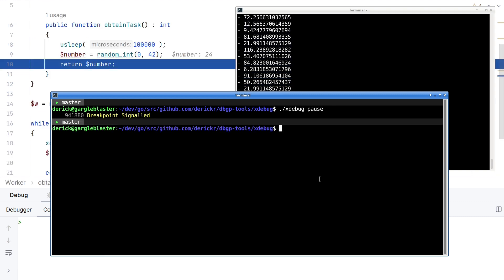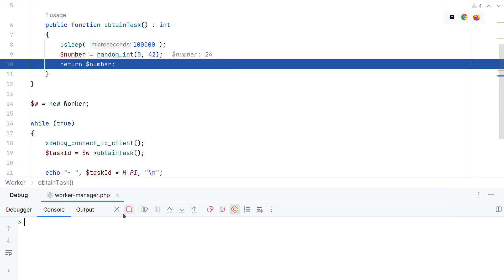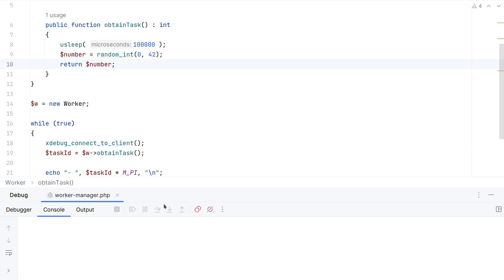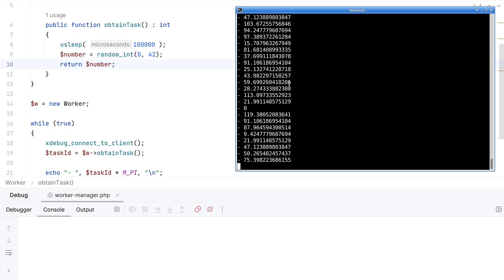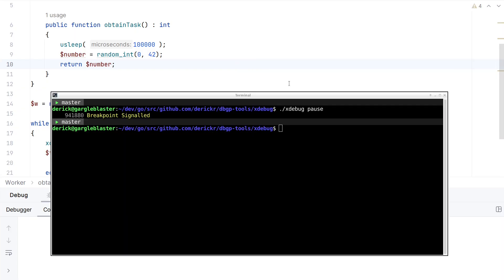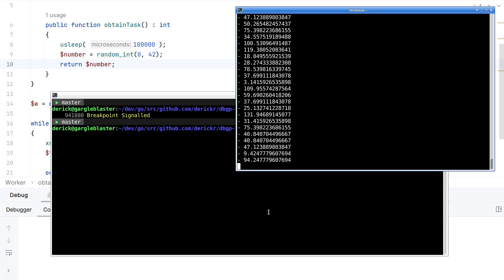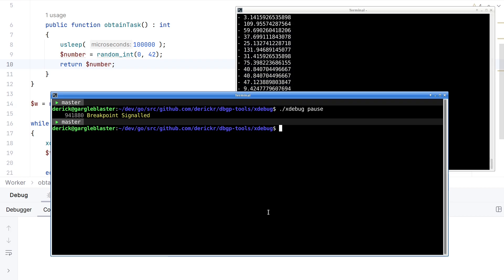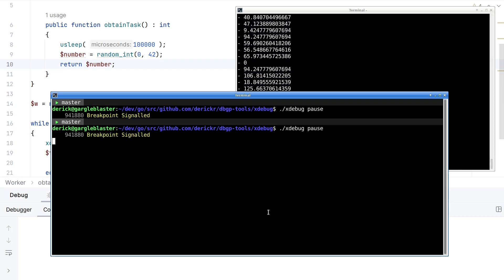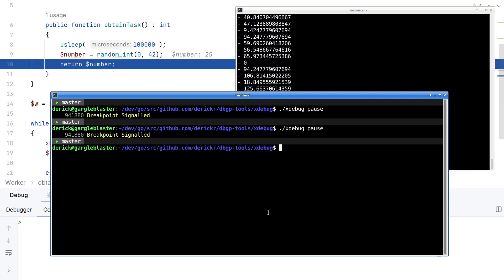Or in this case, because we already had a connection, it will then signal a breakpoint, and it stops immediately, no matter whether we have a breakpoint set or not. So let me detach now. And then the script will continue, as you can see here. If I now run pause, it will show you breakpoint signal again, which is all excellent.